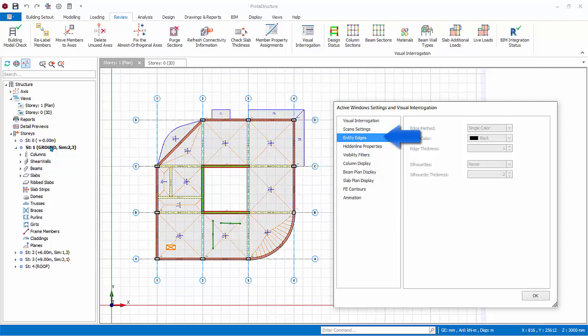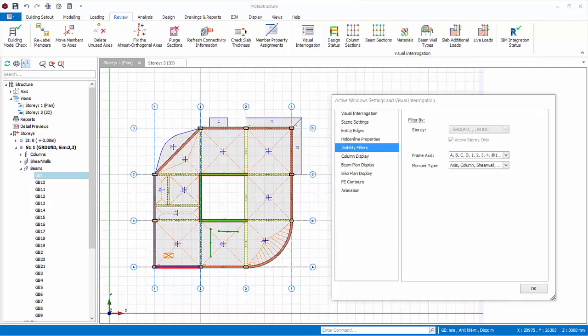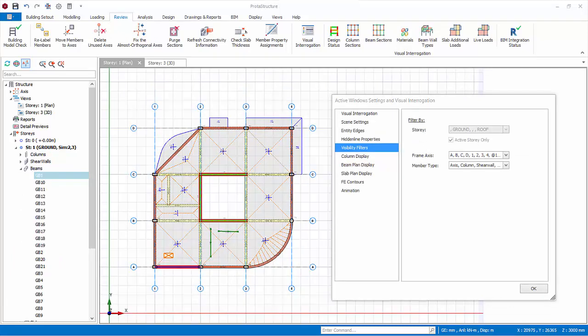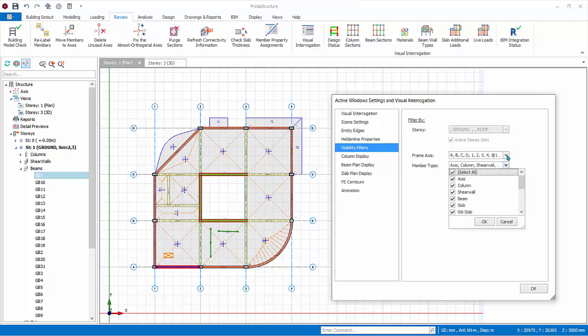Go to entity edges tab. These options are grayed off because it's not applicable to the plan view. It applies only to a 3D view. Similarly, hidden line properties. Visibility filters allows you to filter by story, or filter by axis, or filter by member type.